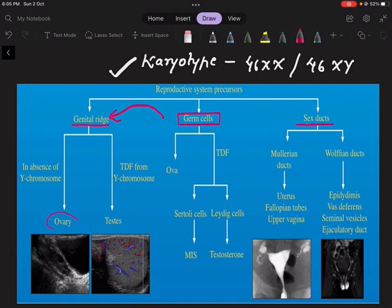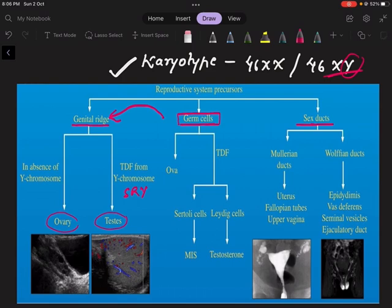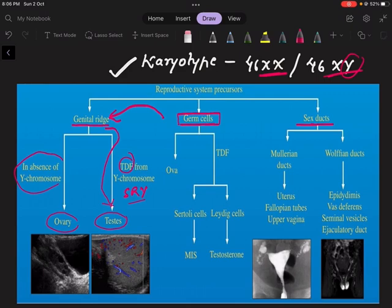The genital ridge can develop into ovaries or testes depending on the karyotype. If the fetus is 46 XY, it has the Y chromosome, and this Y chromosome has the SRY gene on its short arm. This SRY gene encodes testes-determining factor, which is responsible for the differentiation of the genital ridge into testes. If the fetus is XX, there is no Y chromosome, so there is no testes-determining factor and the genital ridge develops into the ovary.